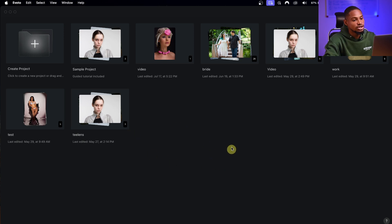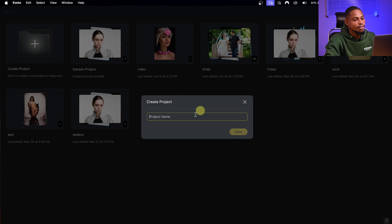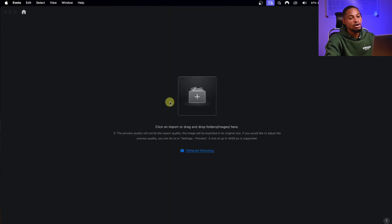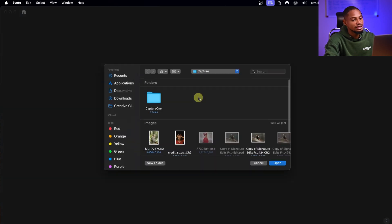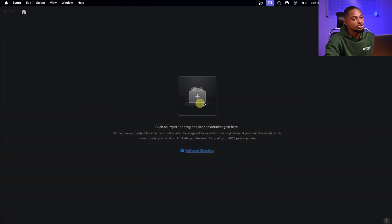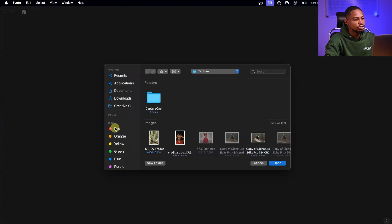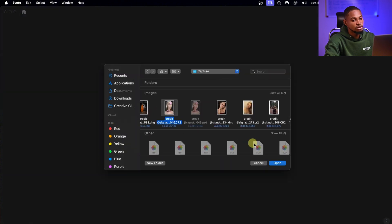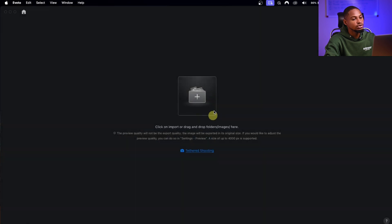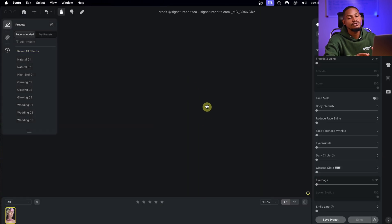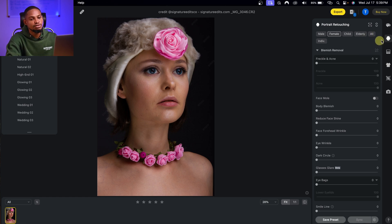After you install Evoto AI, the first thing to do is create a project. Come to your project, rename it, and then import the pictures you want to use by clicking the plus icon or dragging and dropping them in. Once your picture is imported, to edit the image, come to the portrait editing section — it will automatically detect whether the subject is male, female, or child.